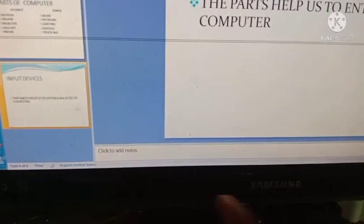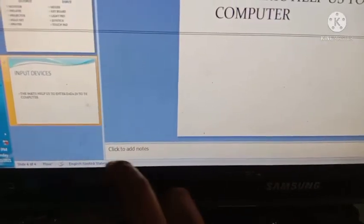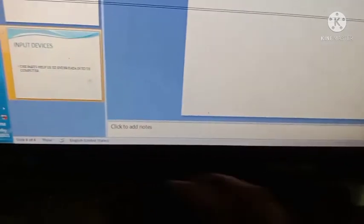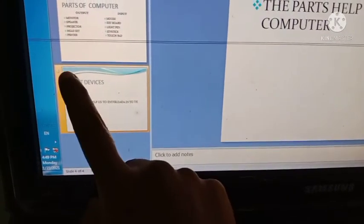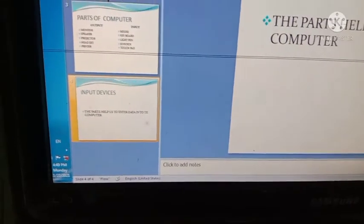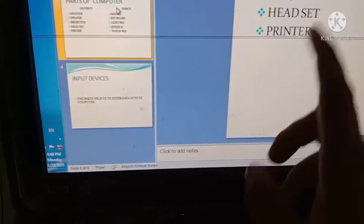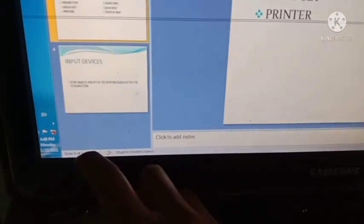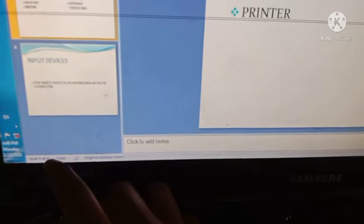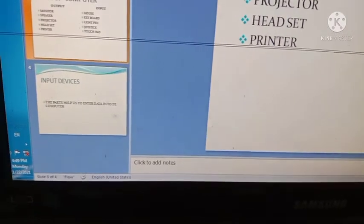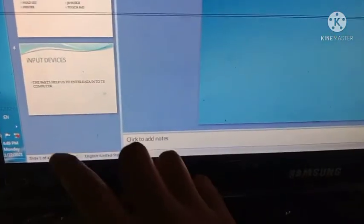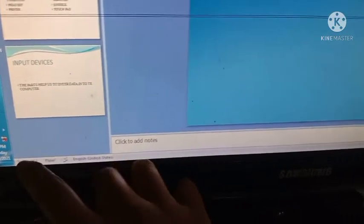Good morning, dear children. Today we are going to study about the status bar. On the left side we can see the slide number. For the fourth slide you can see 'four of four.' When I click the third one, you can see 'three of four,' meaning this is the third slide out of four. And if I click the first page, you can see 'slide one of four.'